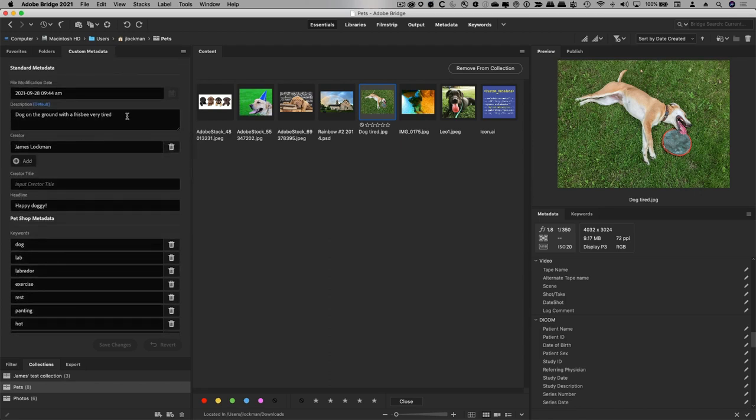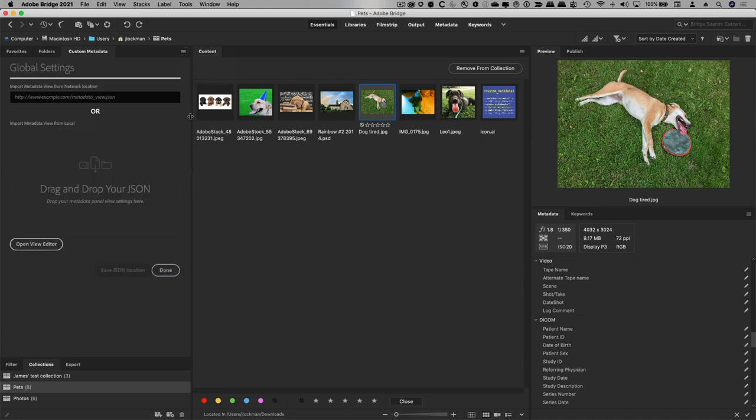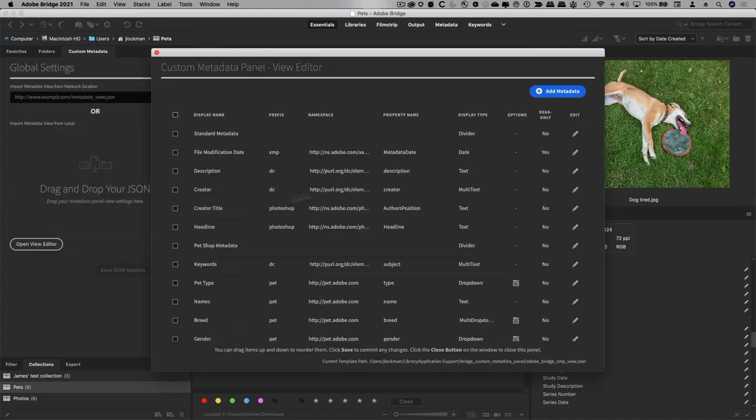And then some of these are kind of subtle. This one here, description, is actually a language alternative. If you pop open the settings, you can see how we do this over in the view editor.